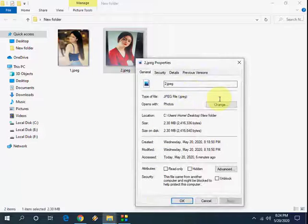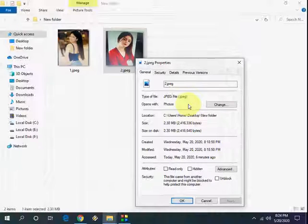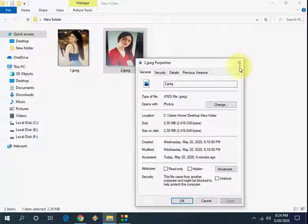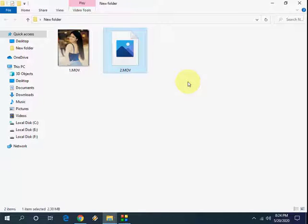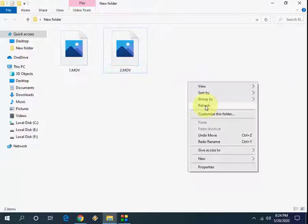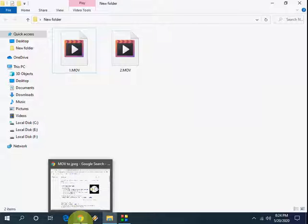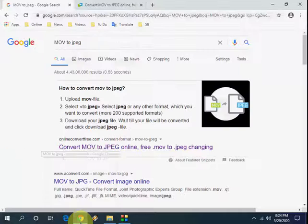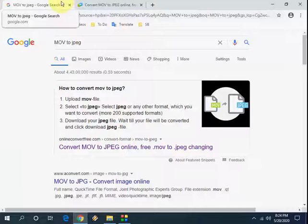So that first step, this is powerful stuff. If this doesn't help, then you have one more option. You need to go to online. So go to Google, in Google just type MOV to jpg and you will get this first link.